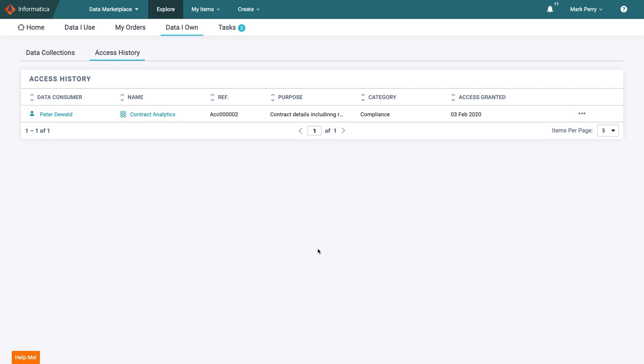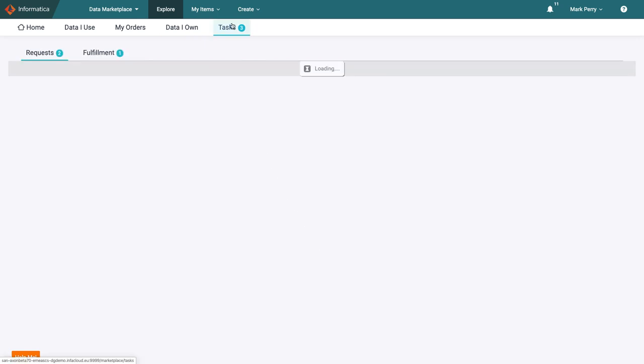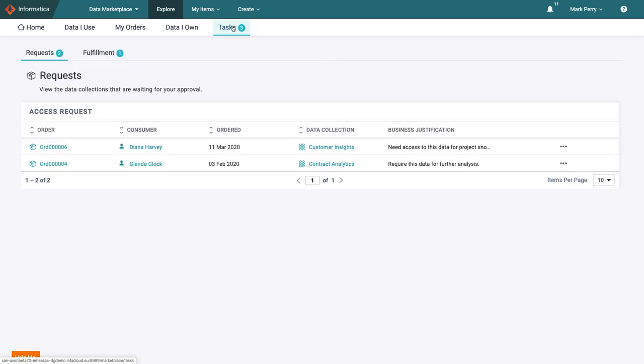If Mark wants to see a summary of all open tasks requiring his attention, the best view is in tasks. The number next to tasks confirms he has open actions. He's the business owner for two datasets and the technical owner for another, so fulfills slightly different roles.